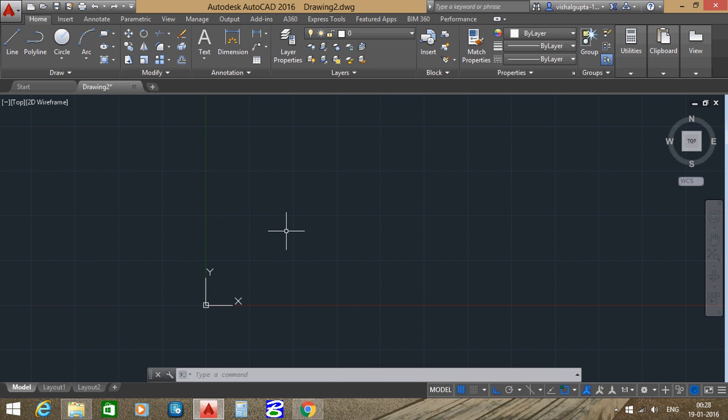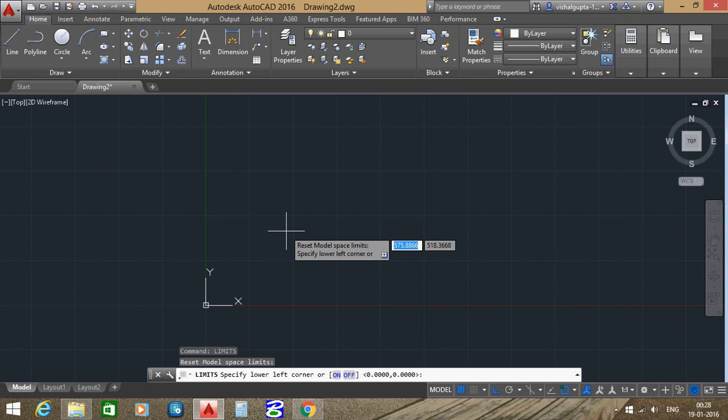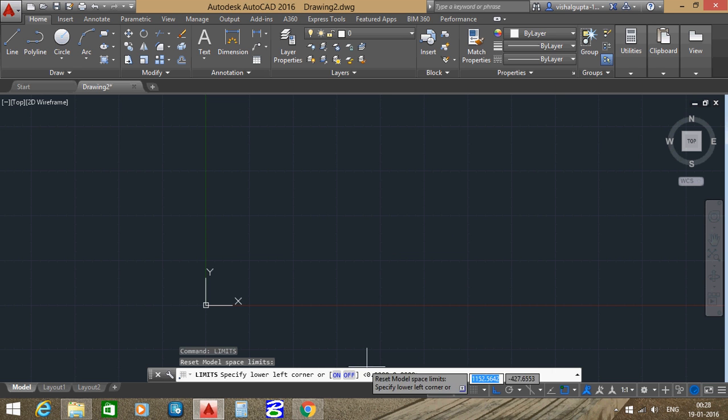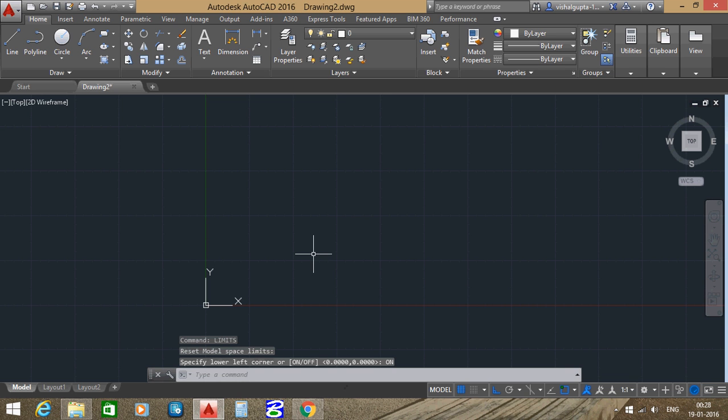First, enter the command limit. Limit, enter. Then click on ON. As you can see here, by clicking ON, our limit is going to be on. Then again click limit, enter.